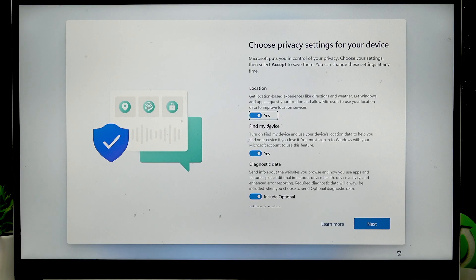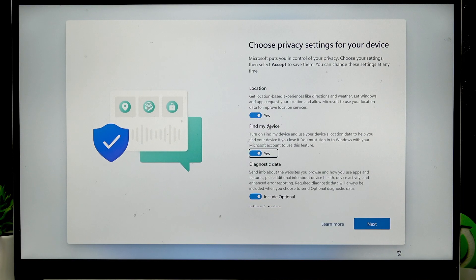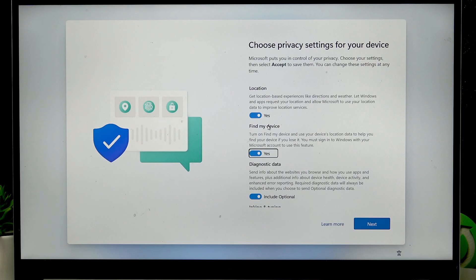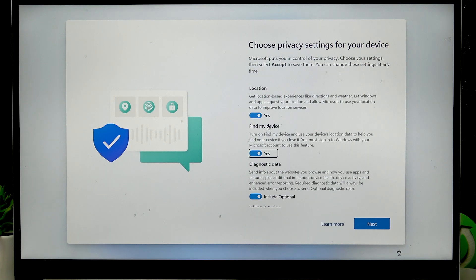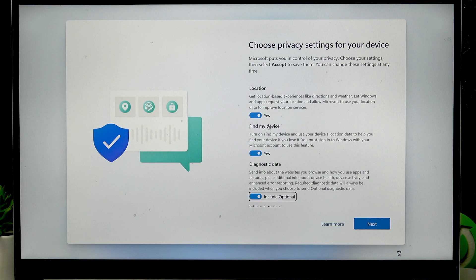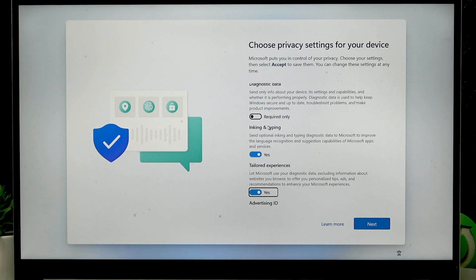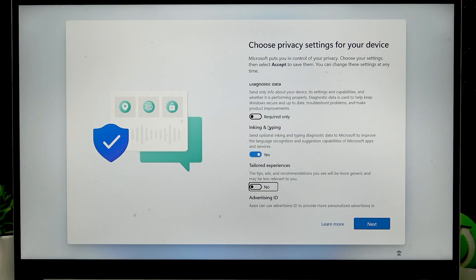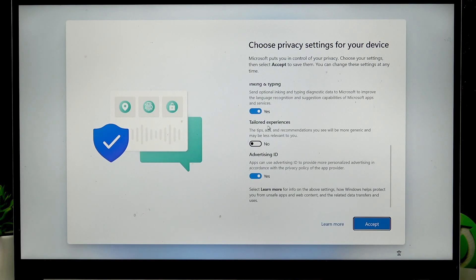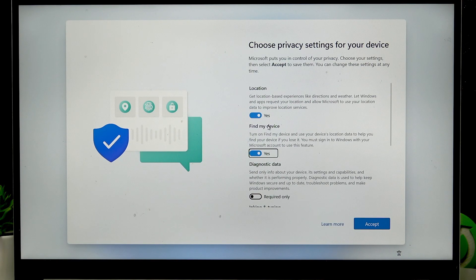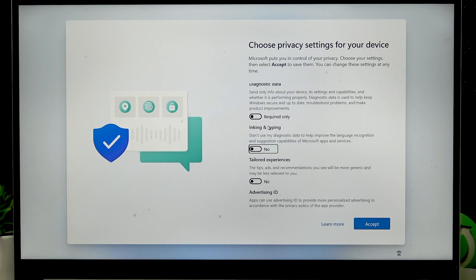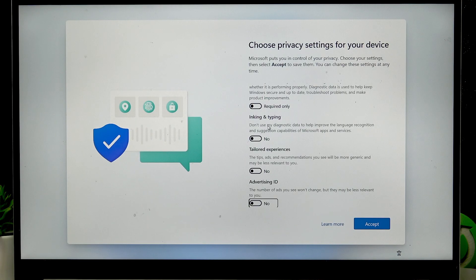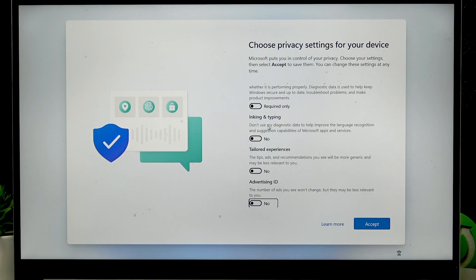Location lets you get information like weather, directions and local news. Find my device feature lets you find your device in case it's lost or stolen. So both of these I usually keep them switched on and for diagnostic data I usually switch it to off, switch it to no.